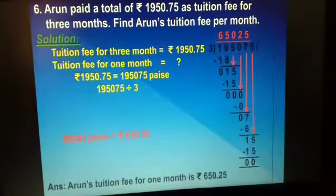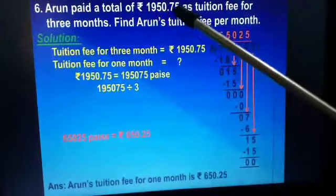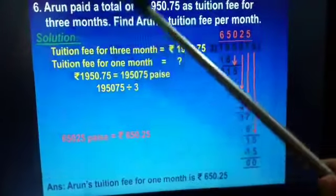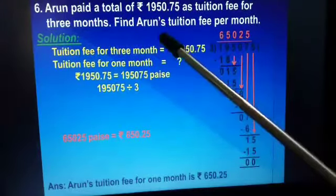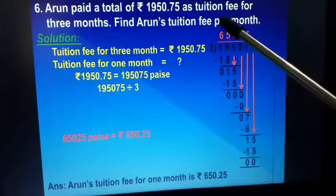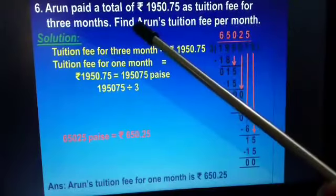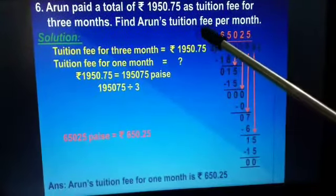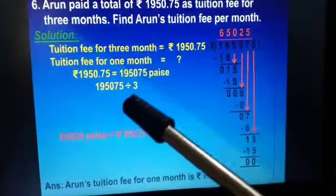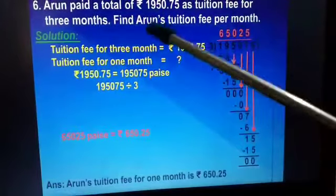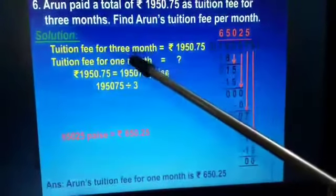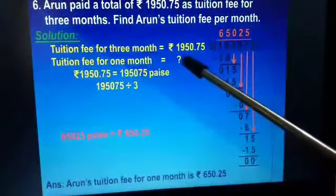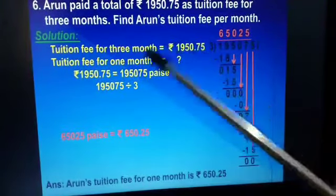The next question: Arun paid a total of rupees 1,950 and 75 paise as tuition fee for 3 months. Find Arun's tuition fee per month. Information is given for 3 months and we have to find out the information about 1 month. So if information is given for more and we have to find out about 1, we will divide. The solution: tuition fee for 3 months is rupees 1,950 and 75 paise; tuition fee for 1 month we have to find out. First, we will convert the amount into paise.